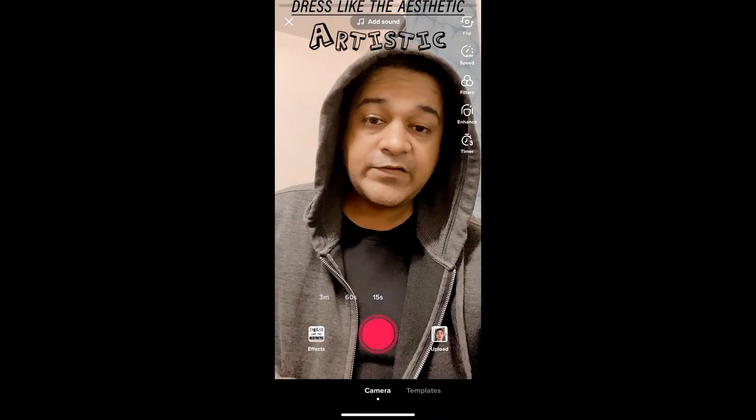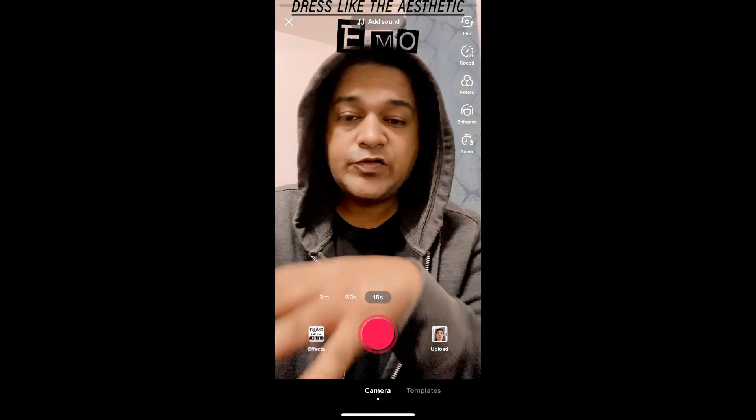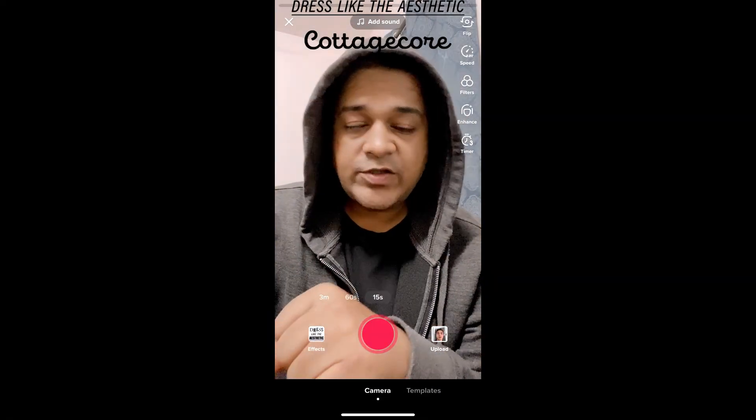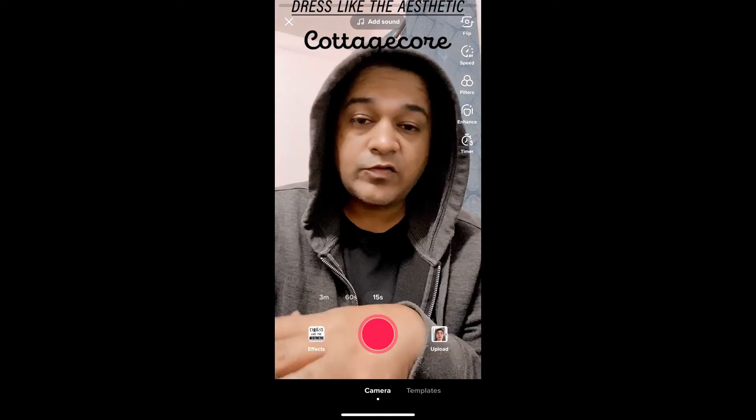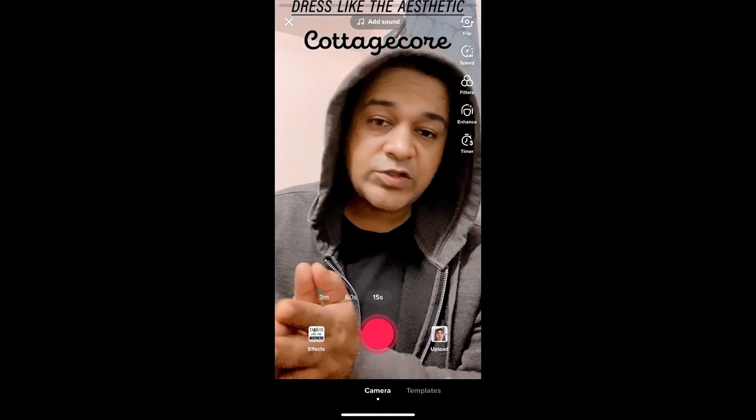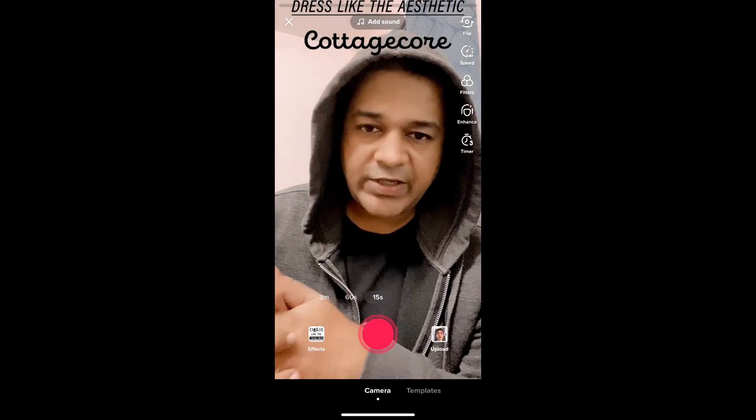And that's it, you got the filter. Likewise you can get this effect on TikTok. Thanks for watching the video guys, see you in the next video.